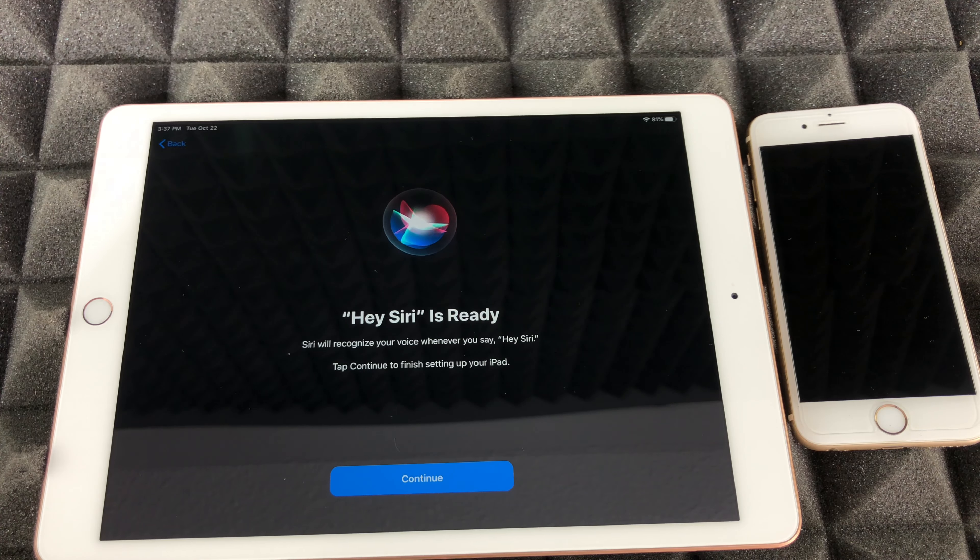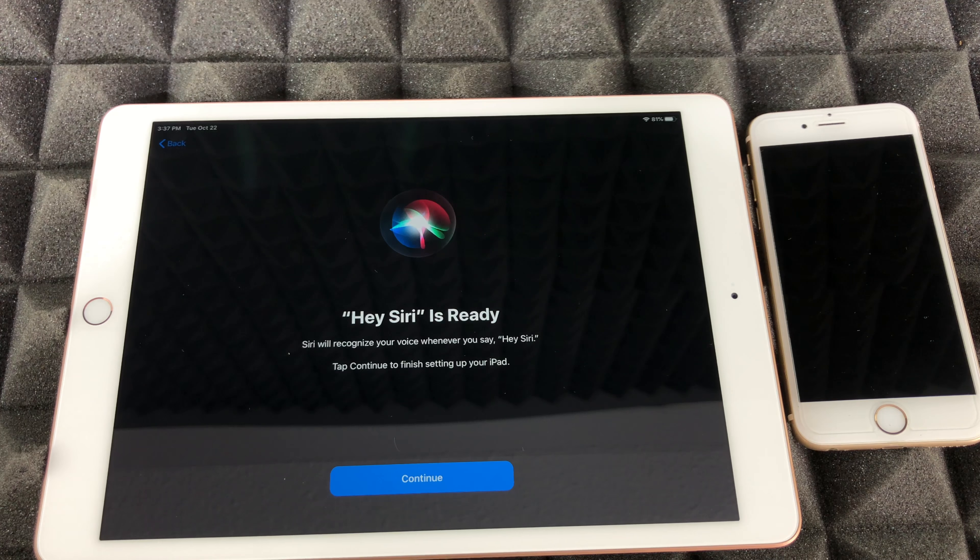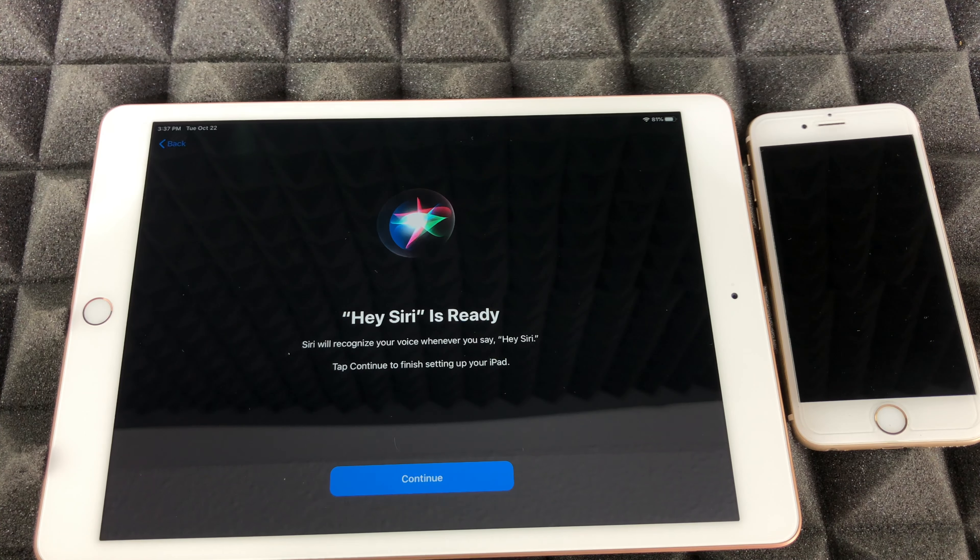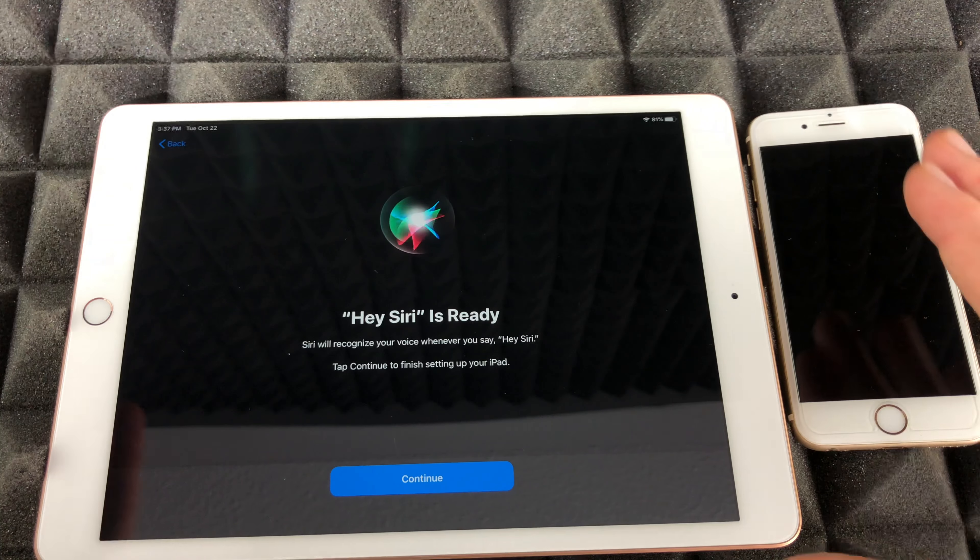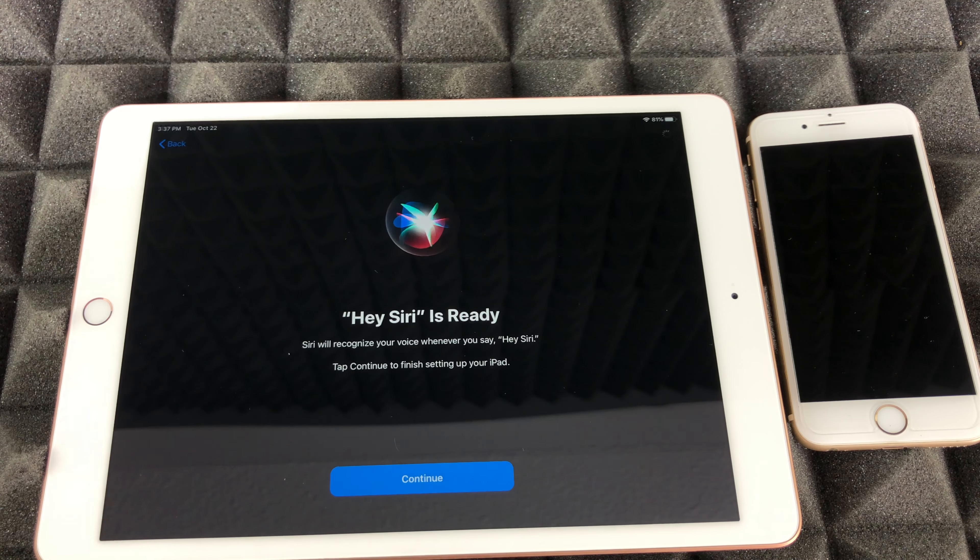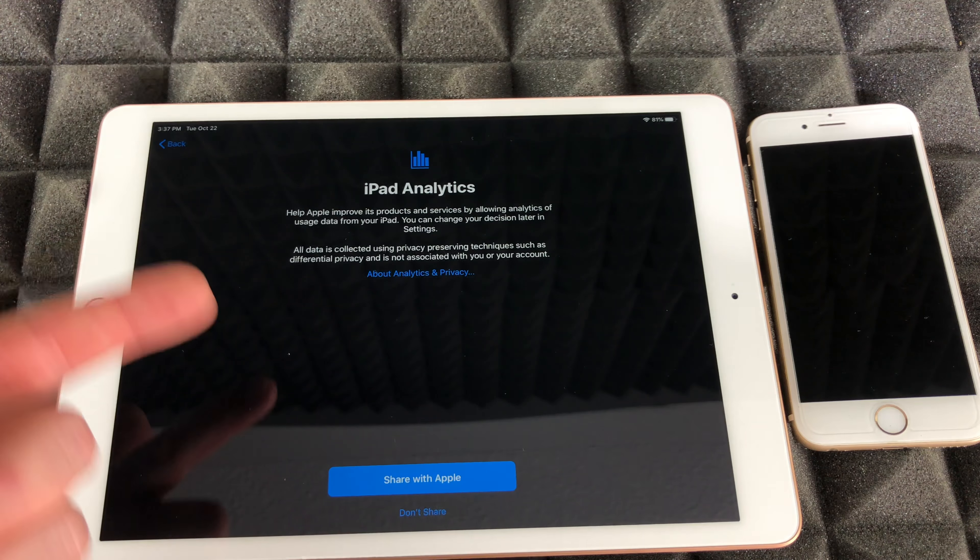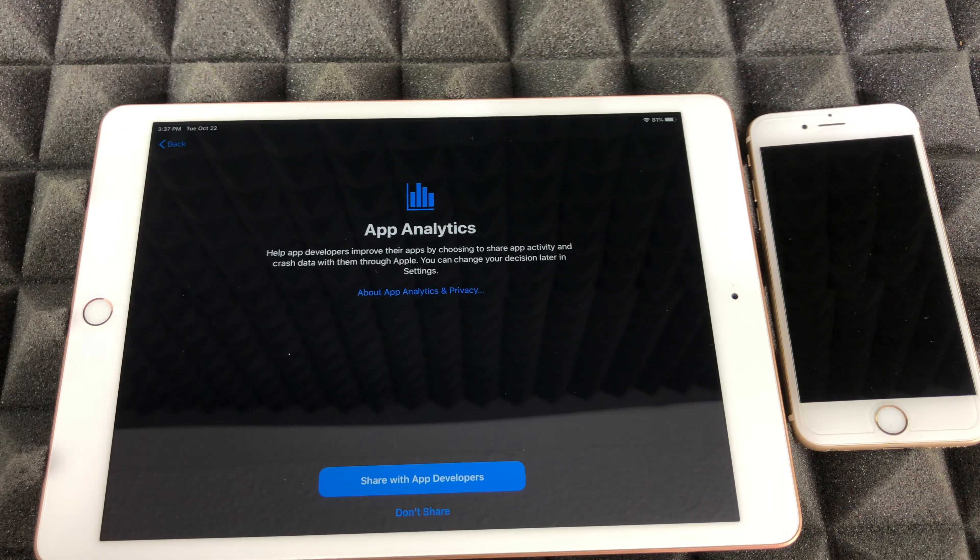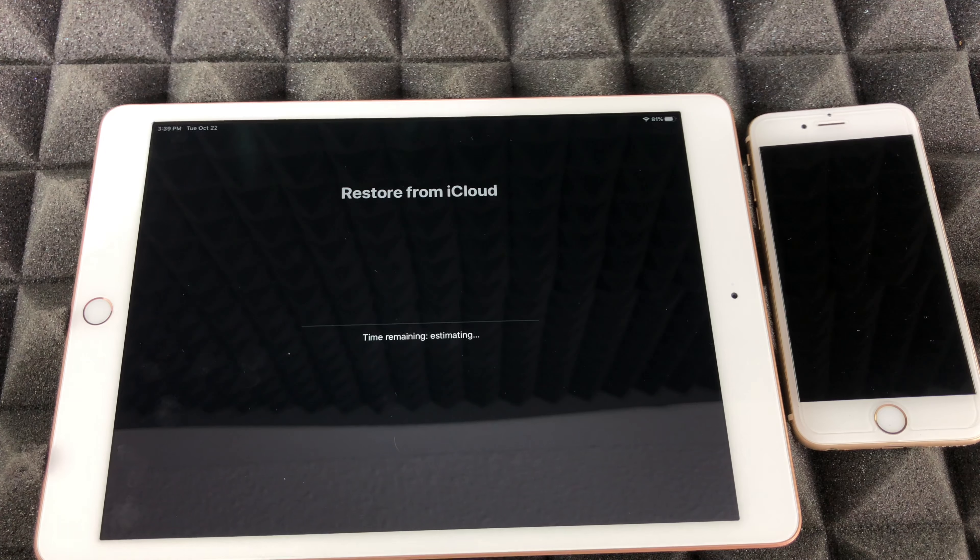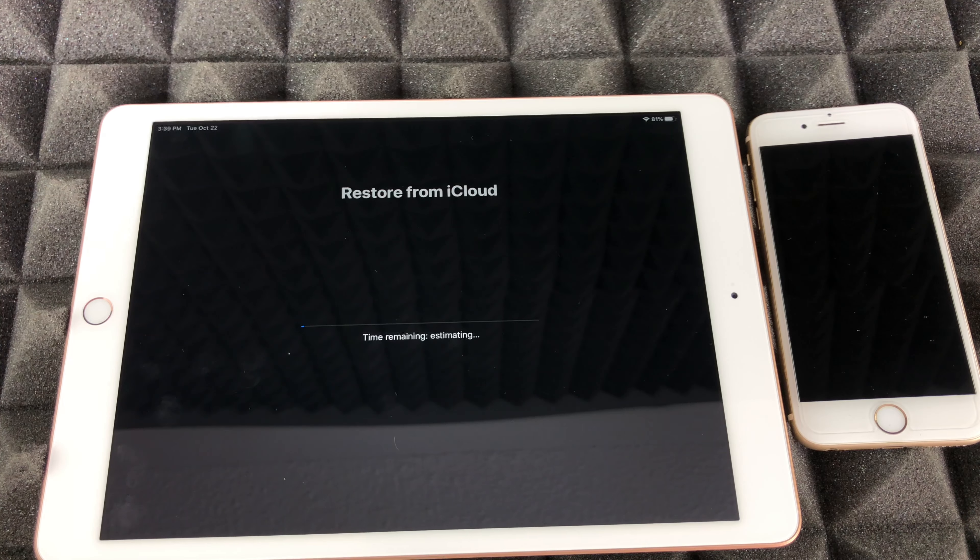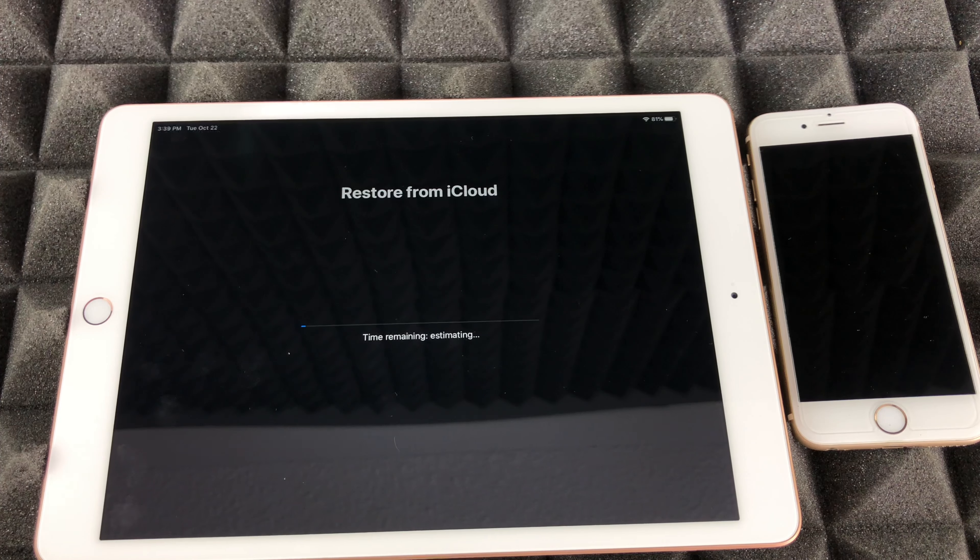Just continue on again. You guys can choose to share your information or not. I'm just gonna put share. From there it might ask you for a few passwords if you guys had a few iClouds in there, or it might just ask you for one password for your iCloud. This is the point where we're gonna have to wait quite a long time if you guys have a lot of stuff.